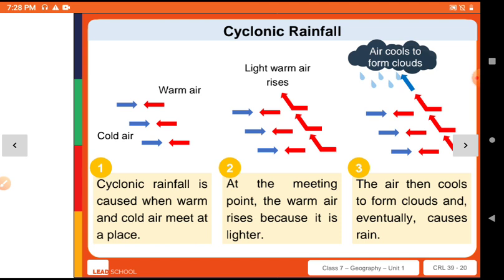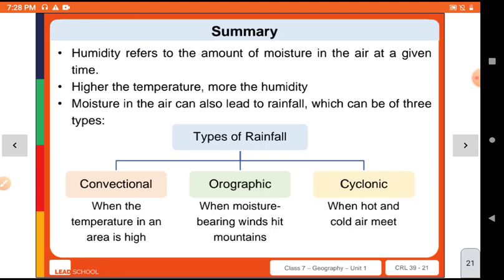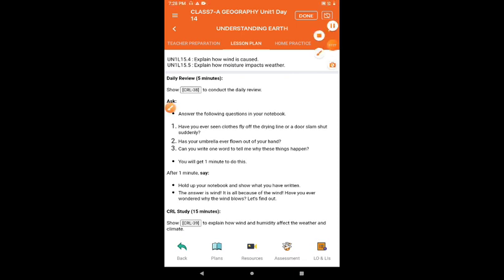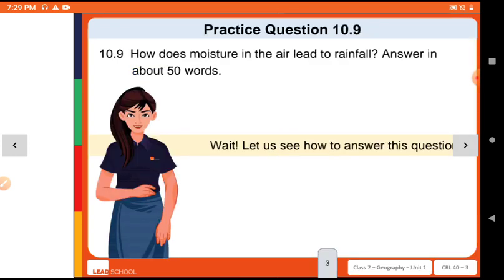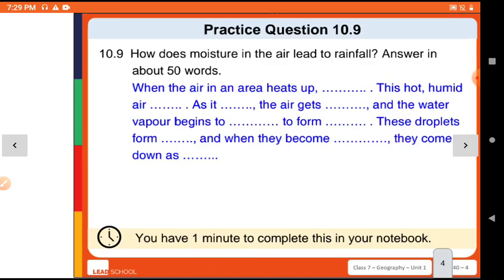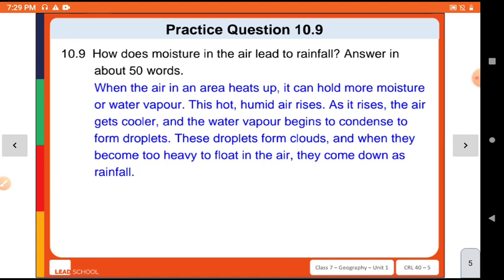The third type is cyclonic rainfall. Cyclonic rainfall occurs when hot air and cold air meet. The light warm air rises, the water vapours condense, clouds fill with water, and rain falls. In cyclonic rainfall, the main feature is that hot and cold air masses interact. You can pause and read the summary in your supplementary book. Practice question 10.8: what is humidity? Humidity is the amount of moisture or water vapour content in the air at a given time.